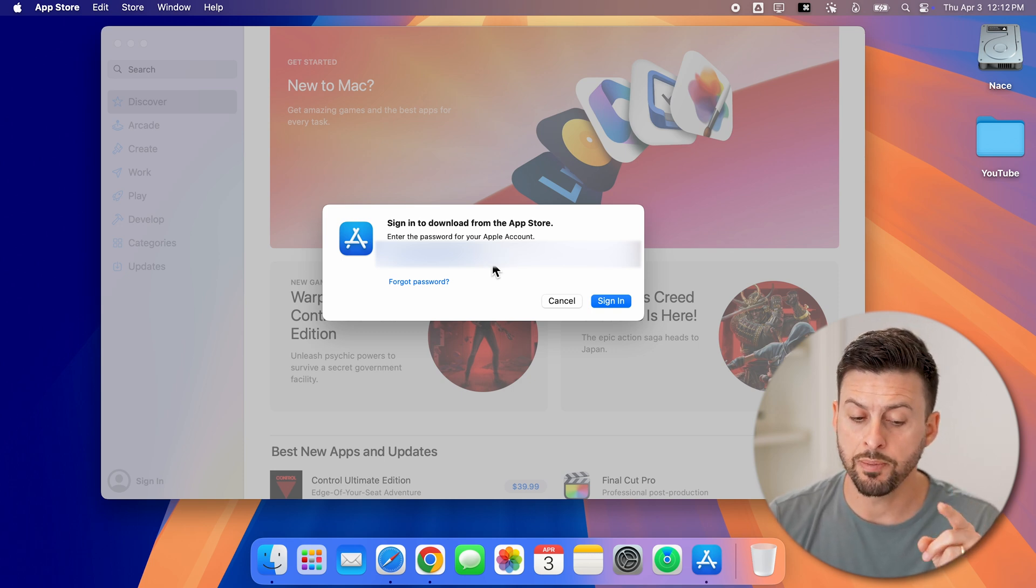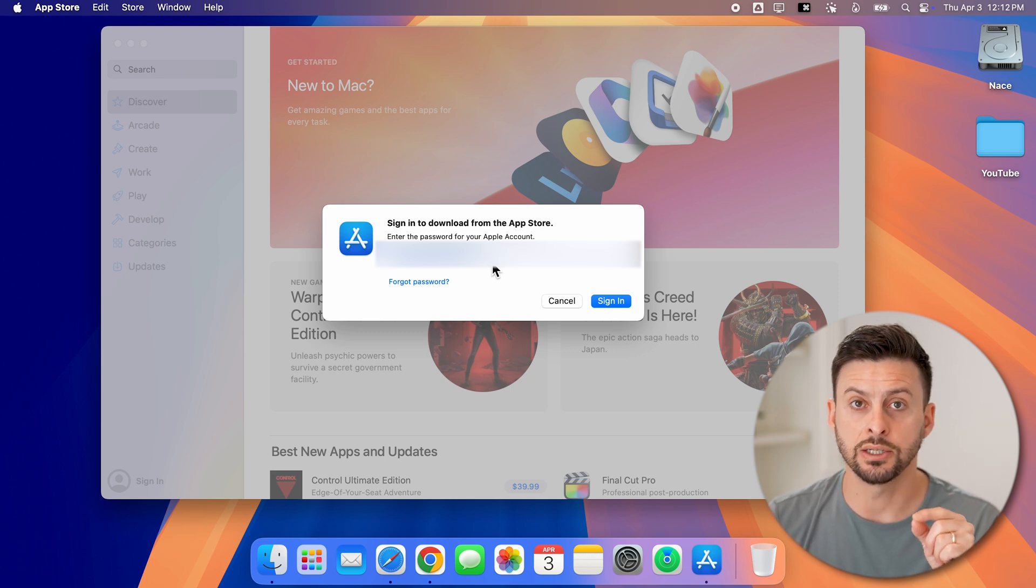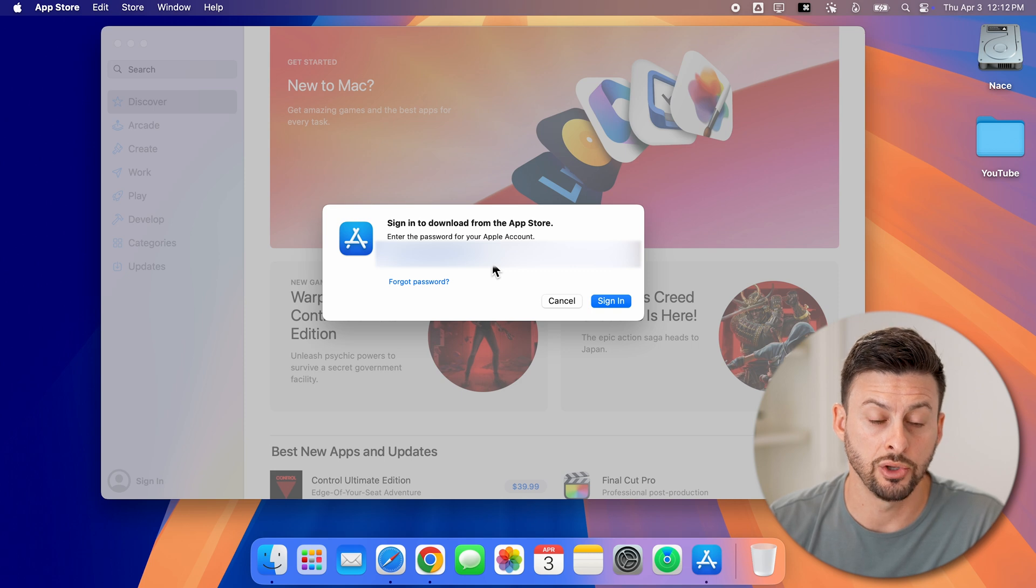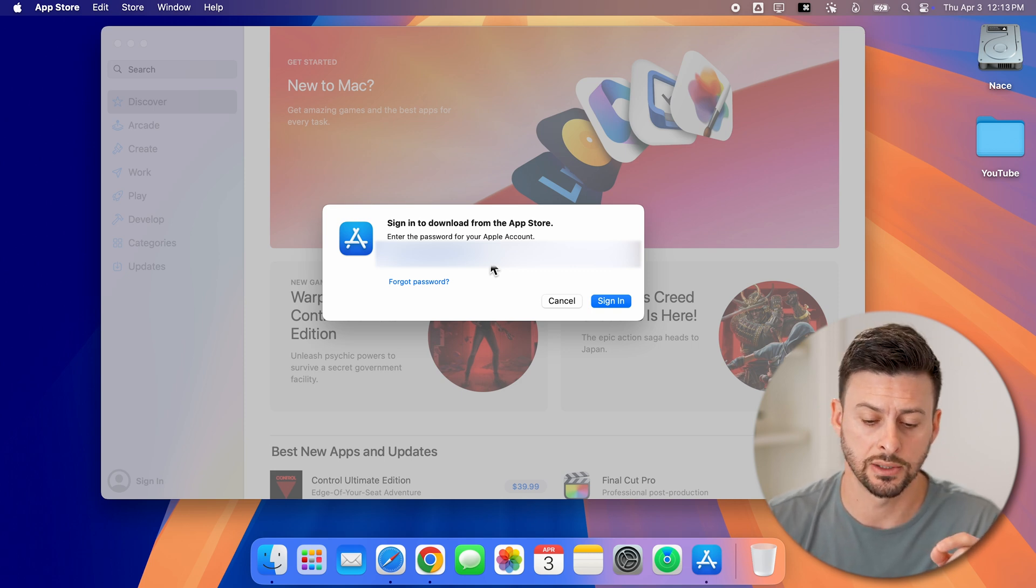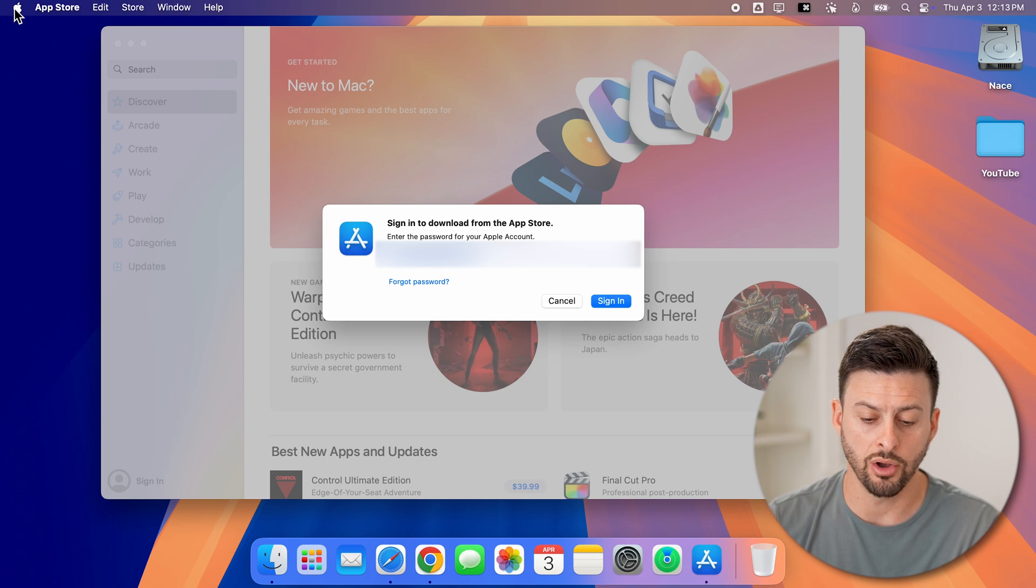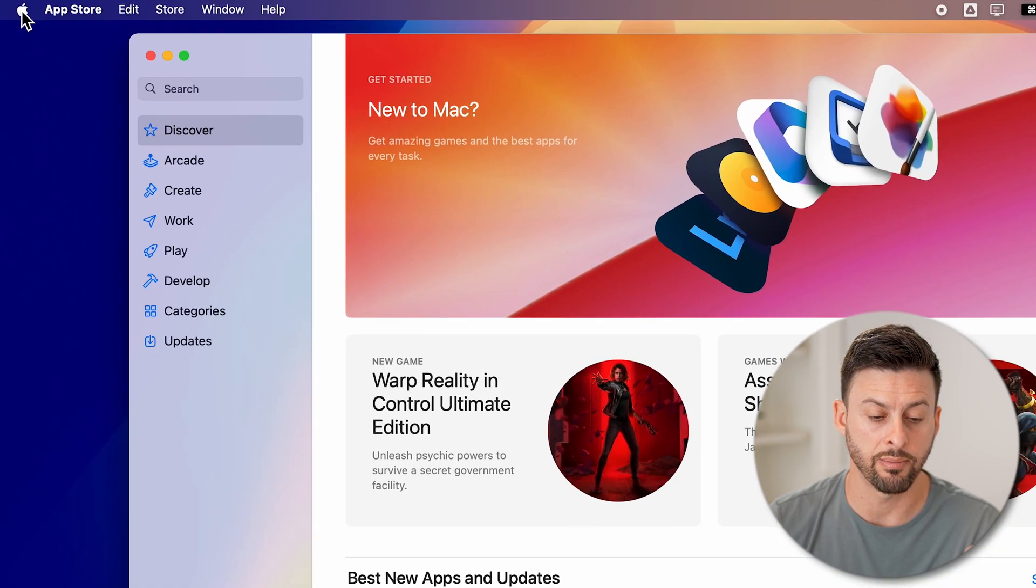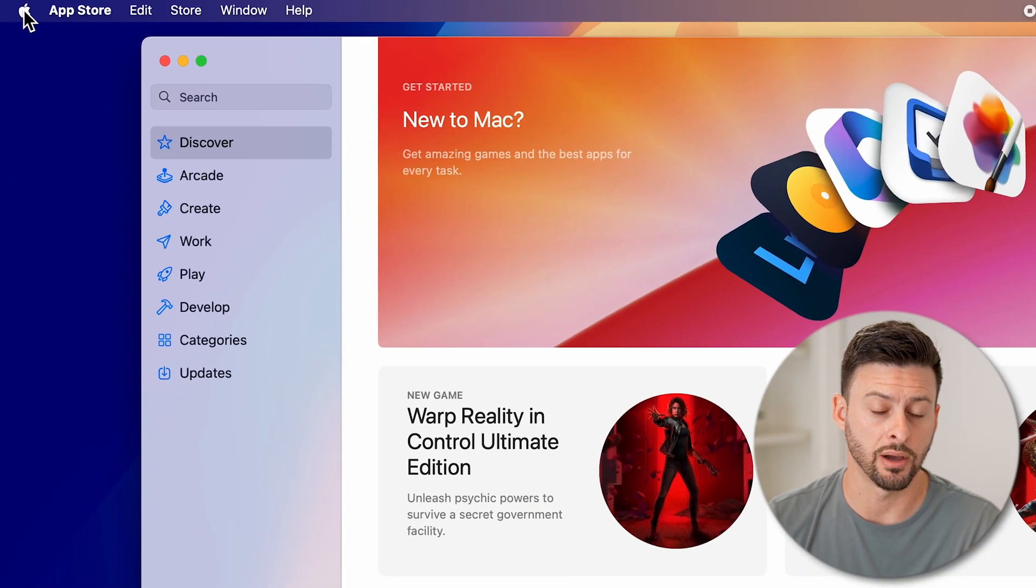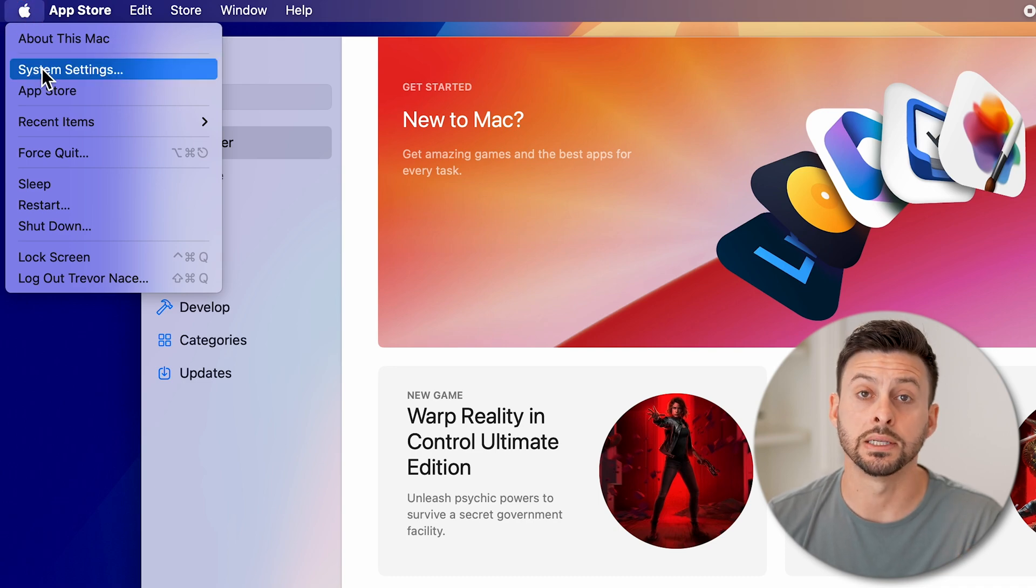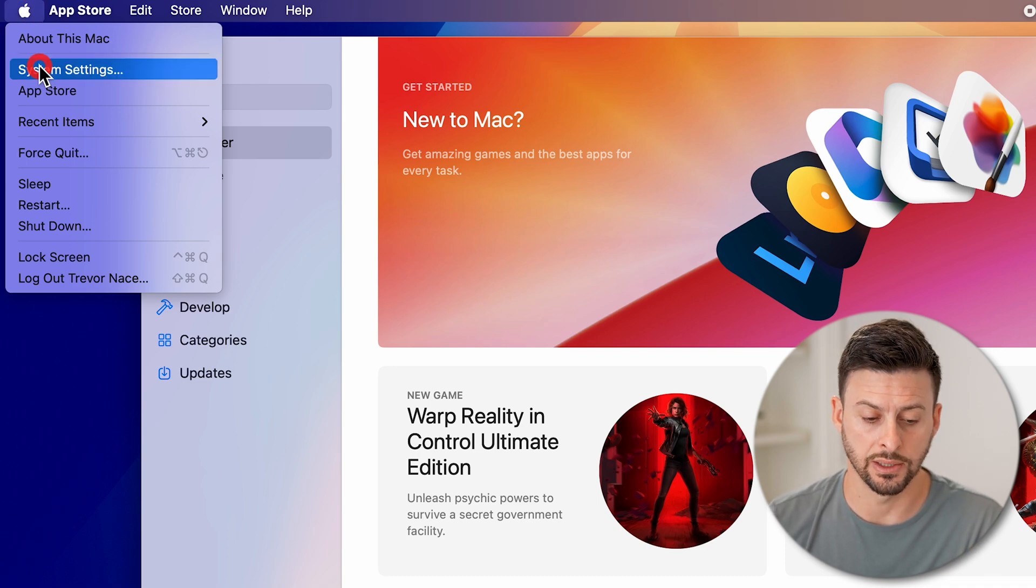Now keep in mind, this doesn't do it for your entire Mac. You also need to do this in the settings. So after you sign into your new account, you're also going to go in and tap on the Apple icon at the top left. And then tap on system settings.